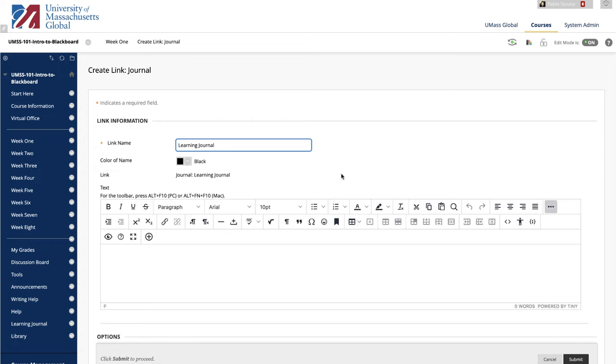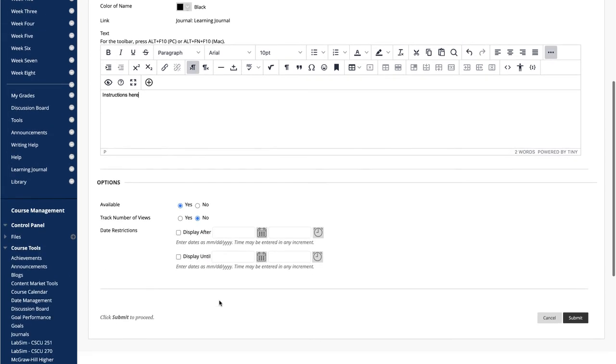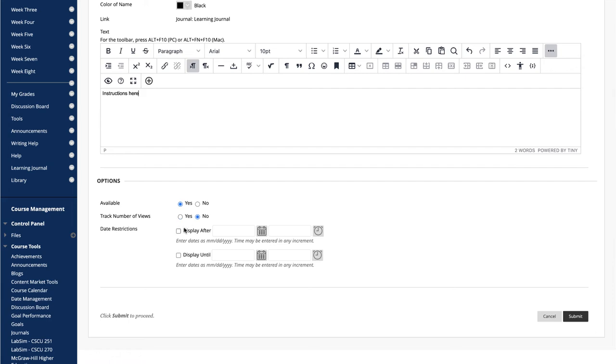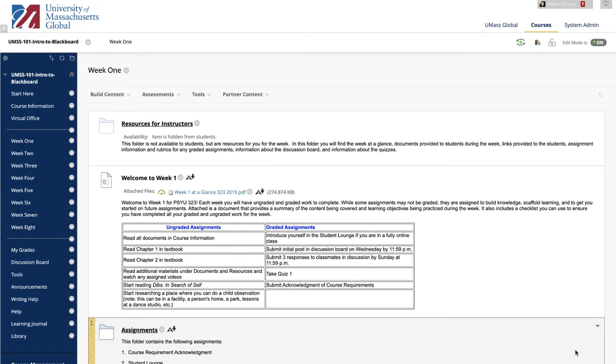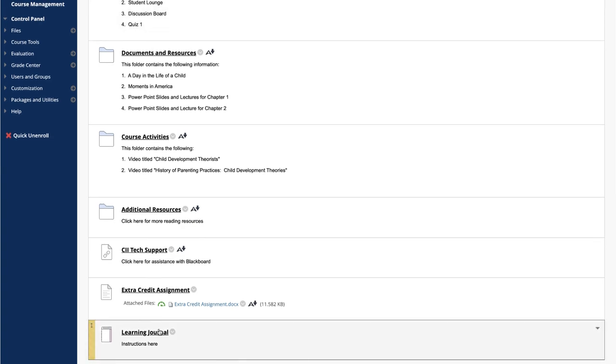In the page that follows, the name of the journal populates in the Link Name text box area. You can add a description for the journal link in the text box below the link name. This is typically the same as the journal instructions you created earlier. Review the availability options, and when you're done, click Submit. Your journal link is added to the bottom of the content area.